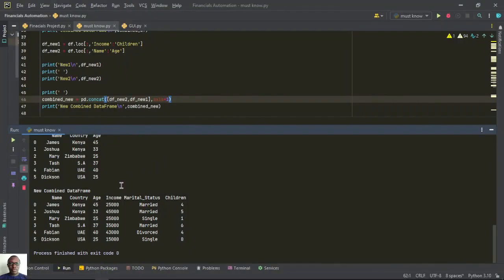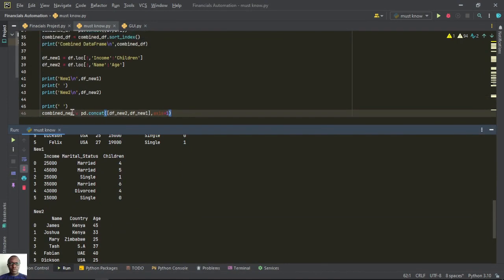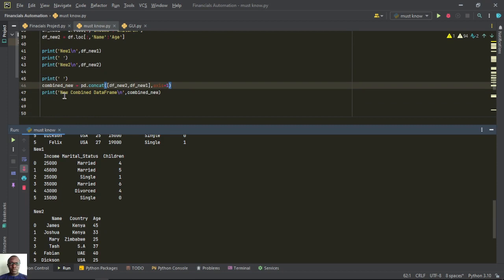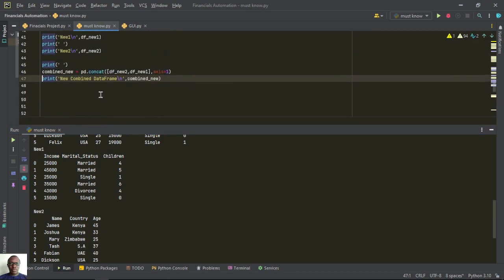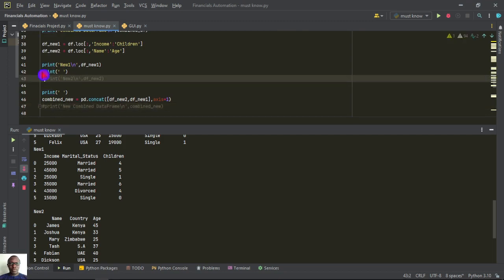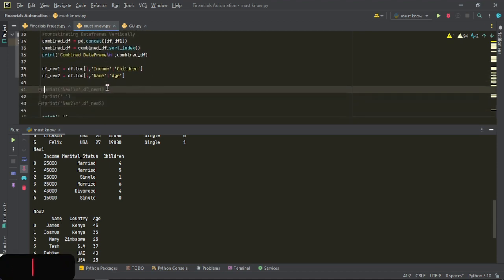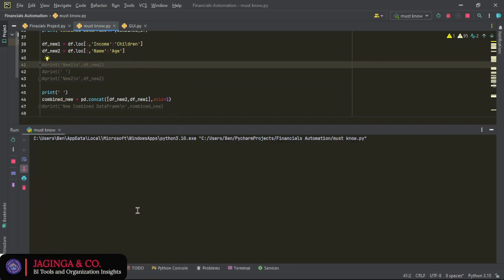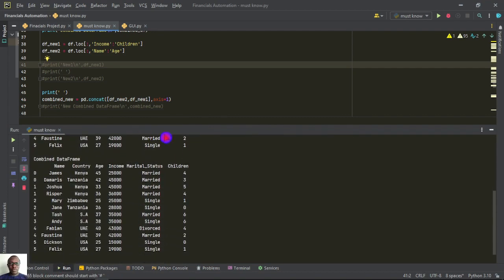Here we already have a dataframe and we have a combined dataframe. I want us to use the combined dataframe, so let me comment the other dataframes out. I want us to only use the combined dataframe. Let me run this code and pull this one up.